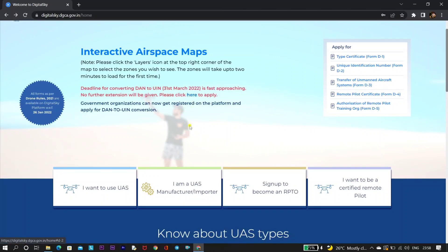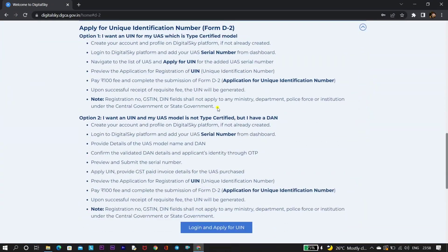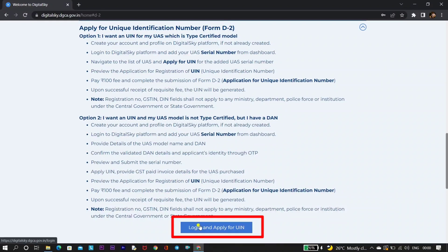Once you click on that, you will be navigated to the bottom of the page where you will be able to see the two methods with which we can get our UIN. We will be opting for the general method, and now we will be clicking on 'Login and Apply for UIN'.